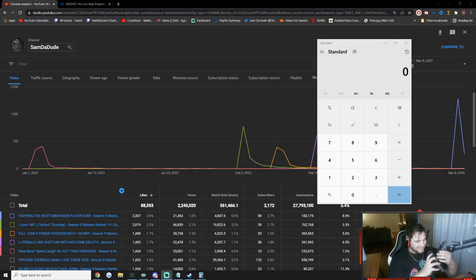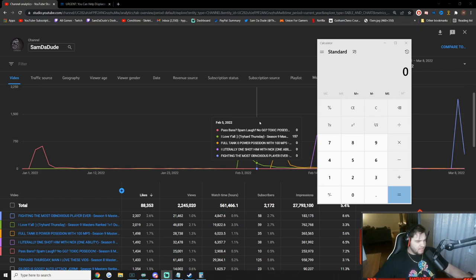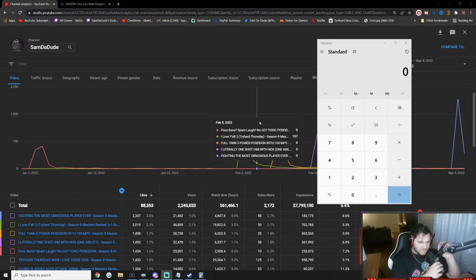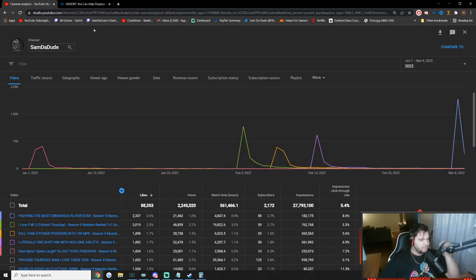Yo, what's going on, Sexy Sam Lander Squad. So, I put up a community post the other day about taking what we've currently created for charity on this channel so far and putting it towards the United Nations Refugee Donation Center for Ukraine at the moment, because I don't think Ukraine can wait for the end of the year.